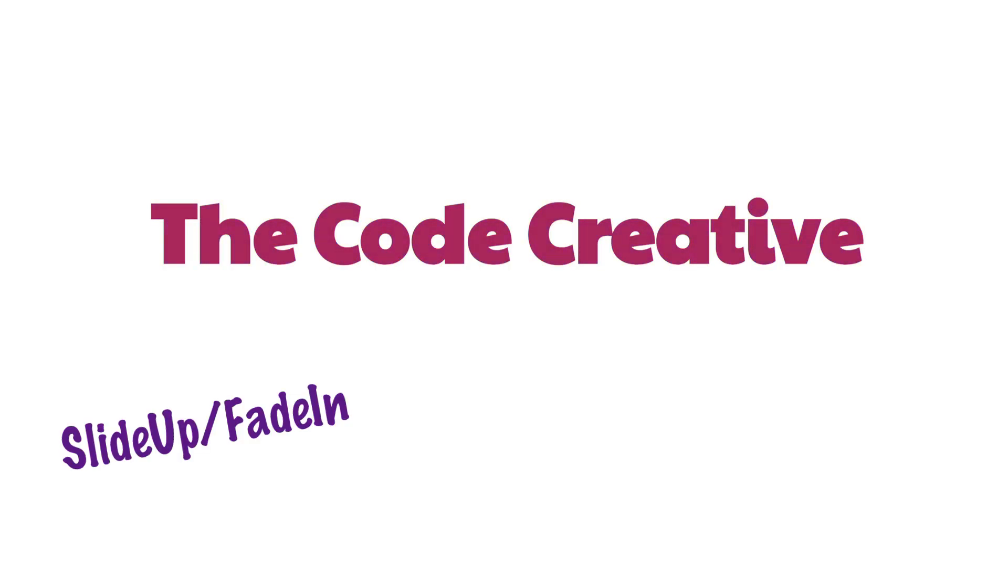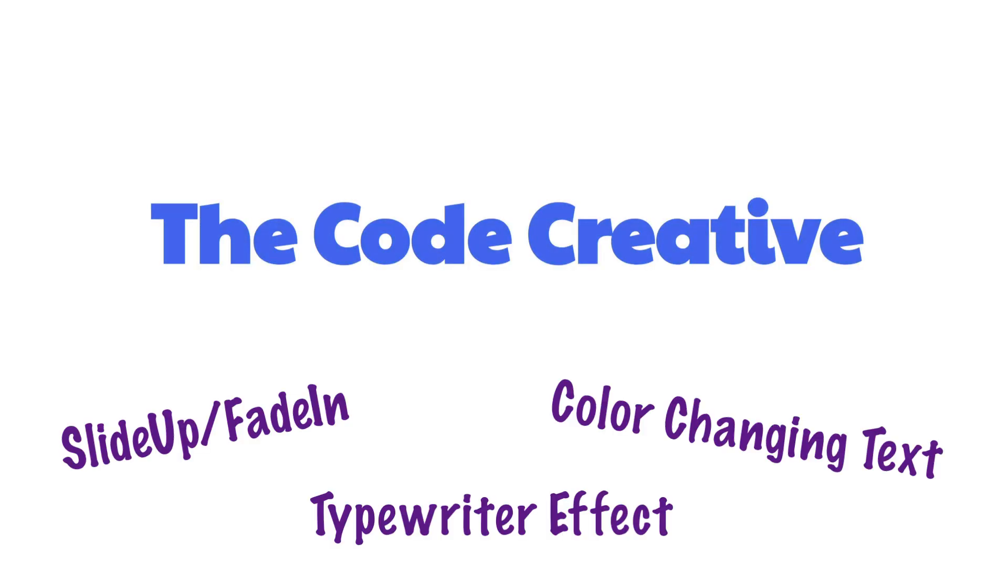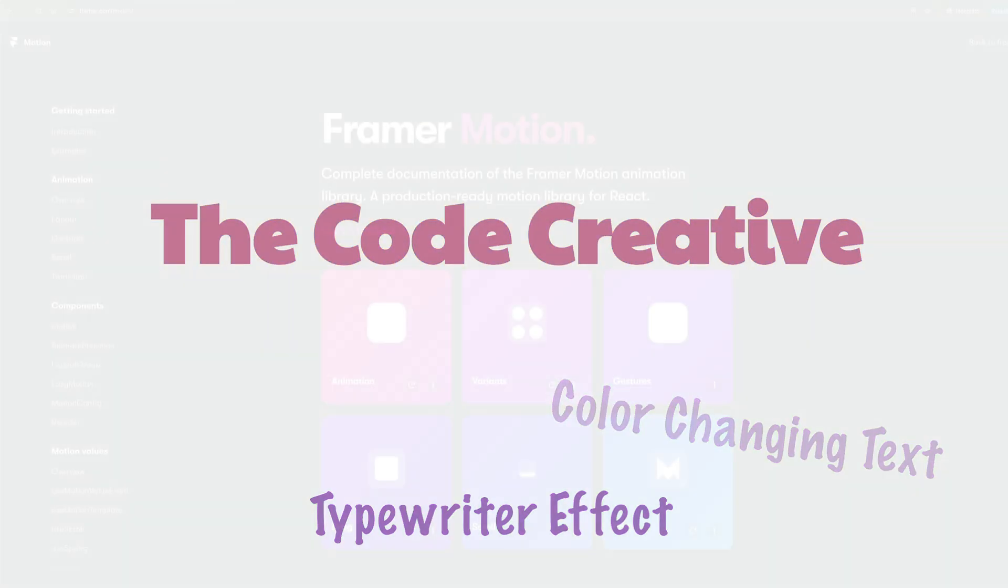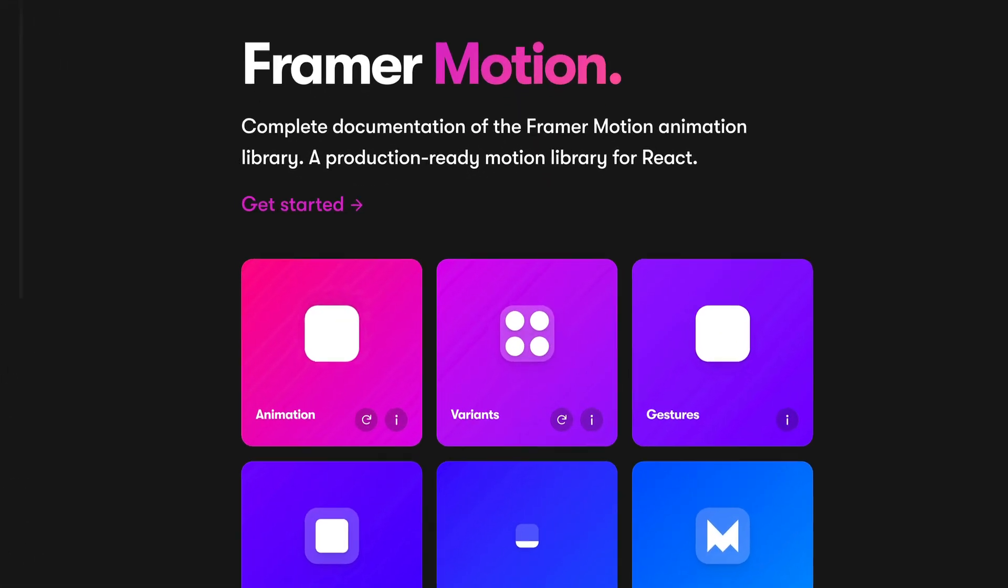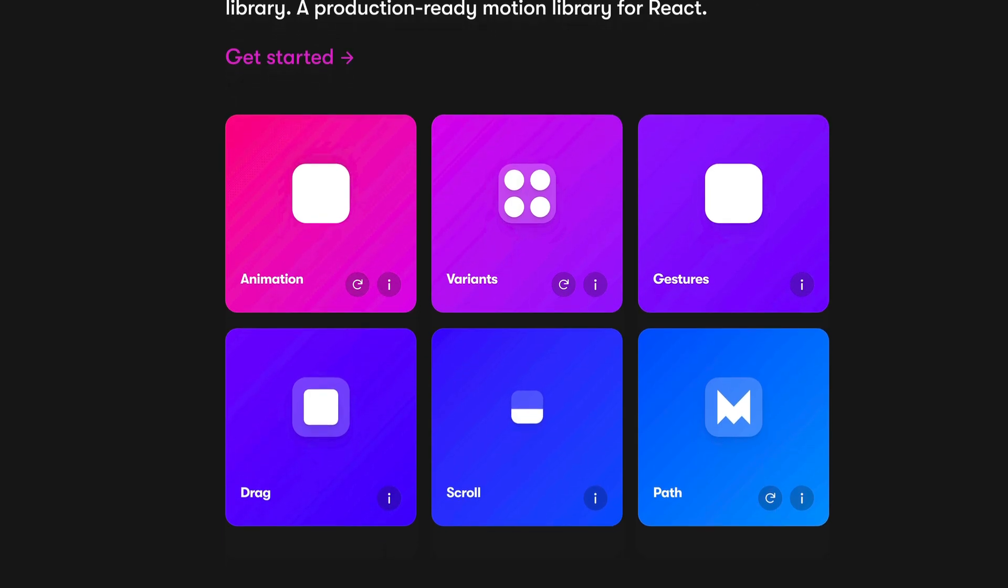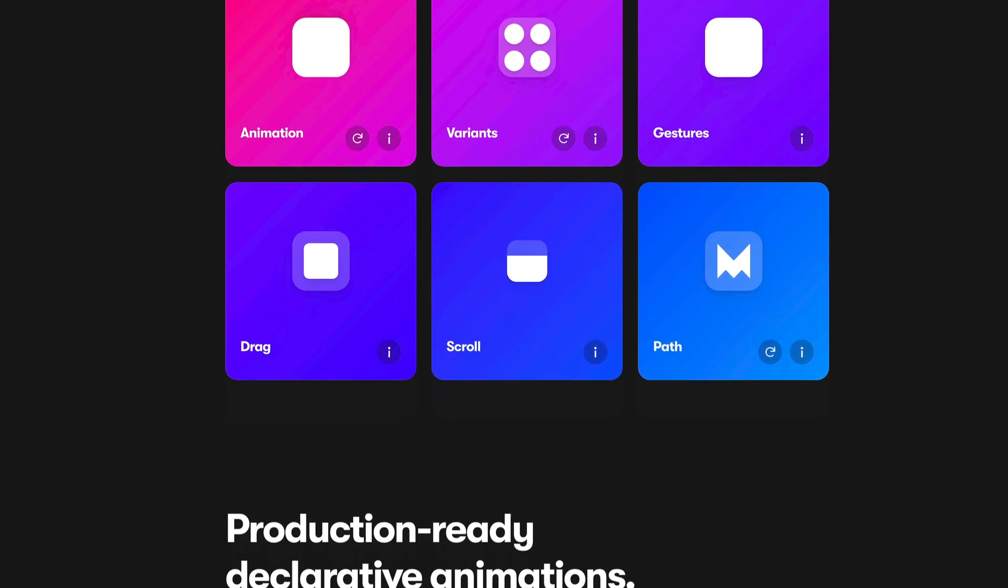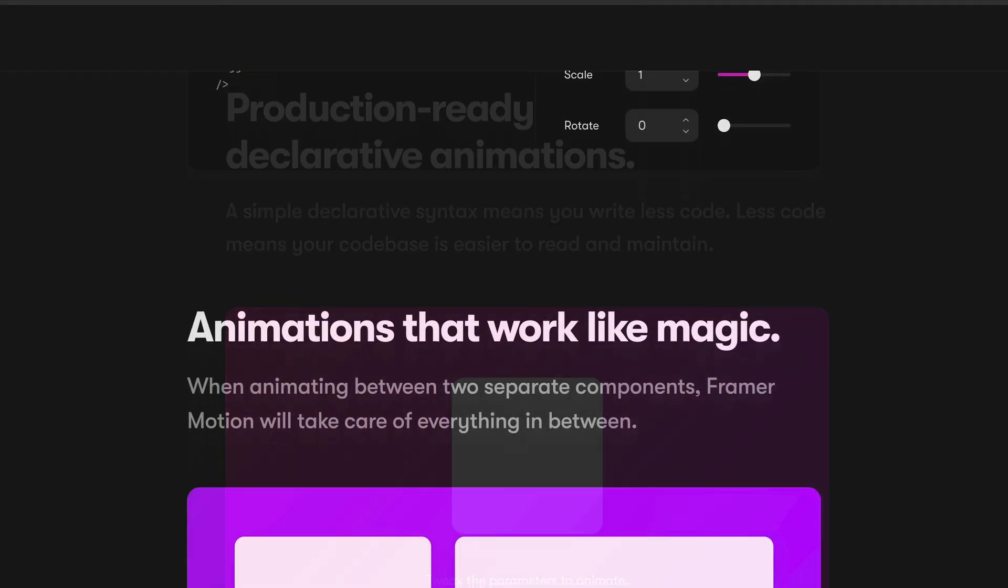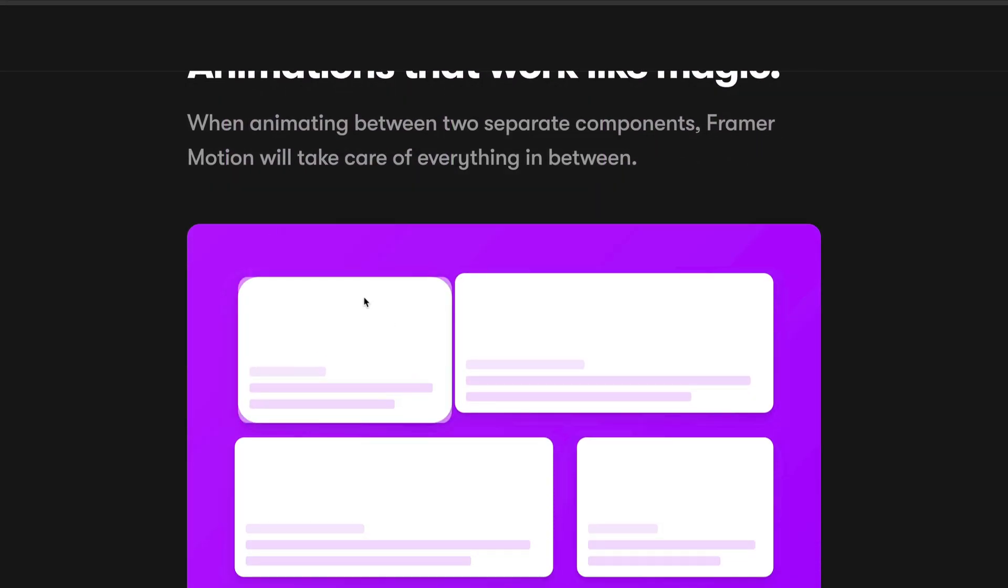I'm going to show you how to create three super fun text animation effects using React and the Framer Motion animation library. Through these examples, you'll learn some of the basics of Framer Motion, as well as some of the tips and tricks that I've learned from working with this library over the past couple of years.